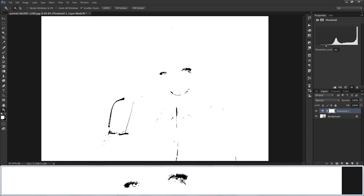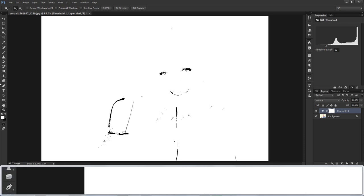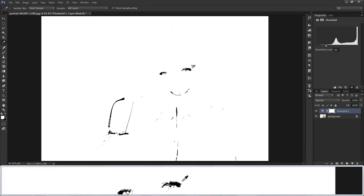The darkest point is on her eyelashes. So I took the Eyedropper tool, held Shift, and clicked on the dark area to make reference point one.